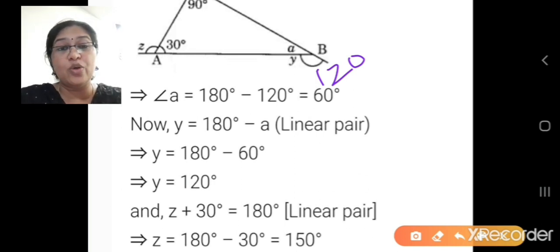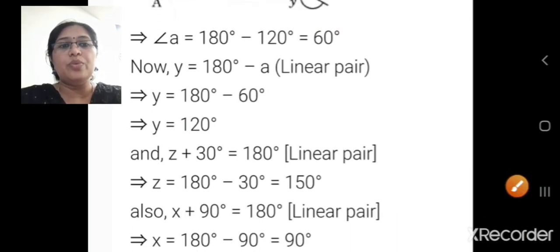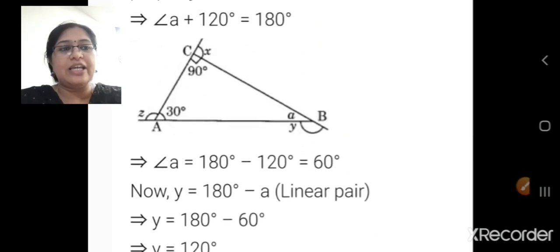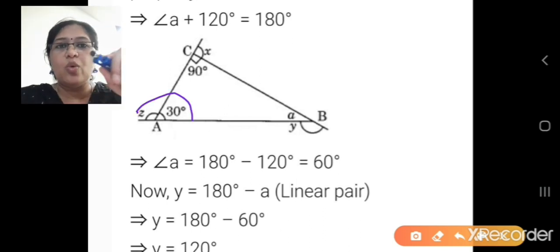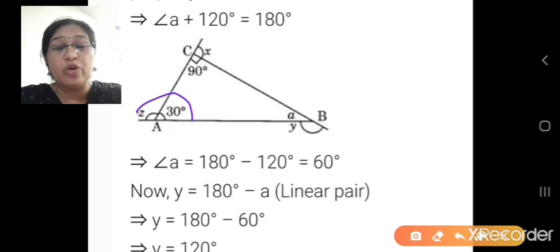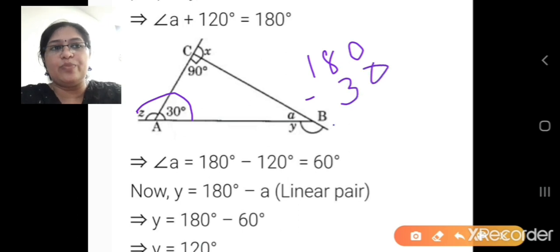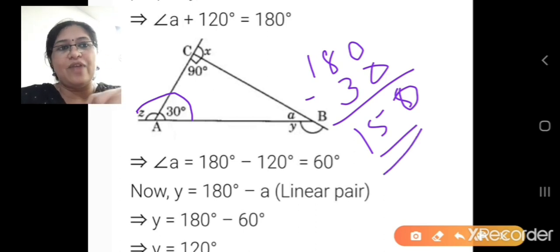Now y value is 120. We want to find the value of z. For z, we have z plus 30 equals 180 degrees as a linear pair. So to find z, we do 180 minus 30, which equals 150. Z value is 150 degrees.